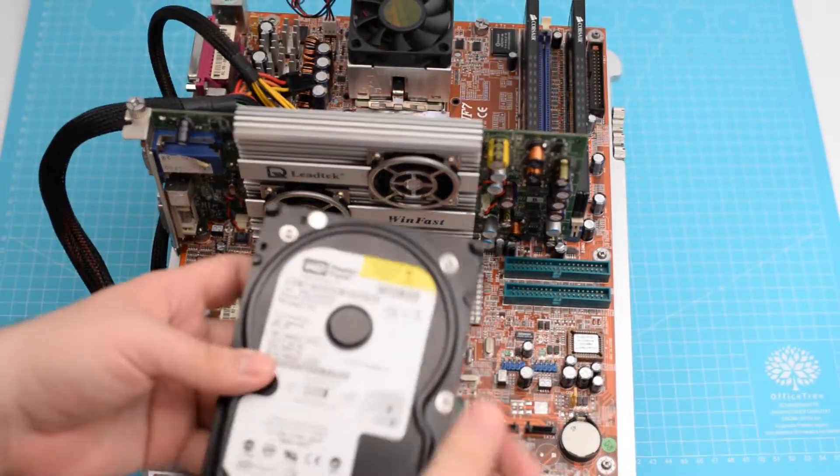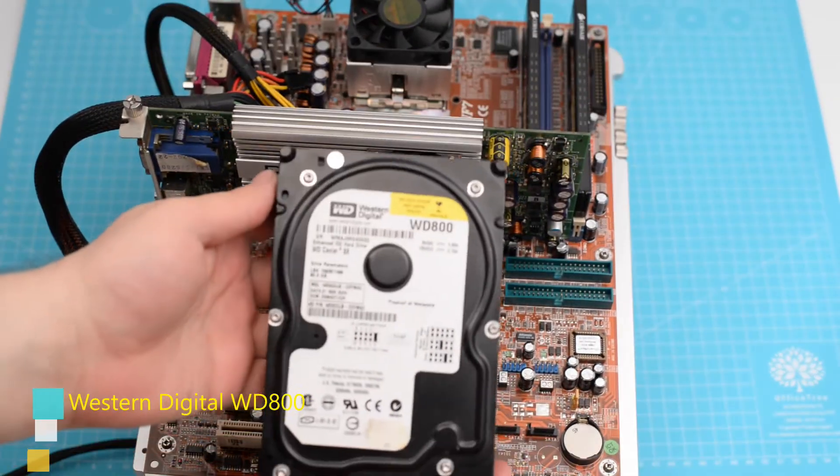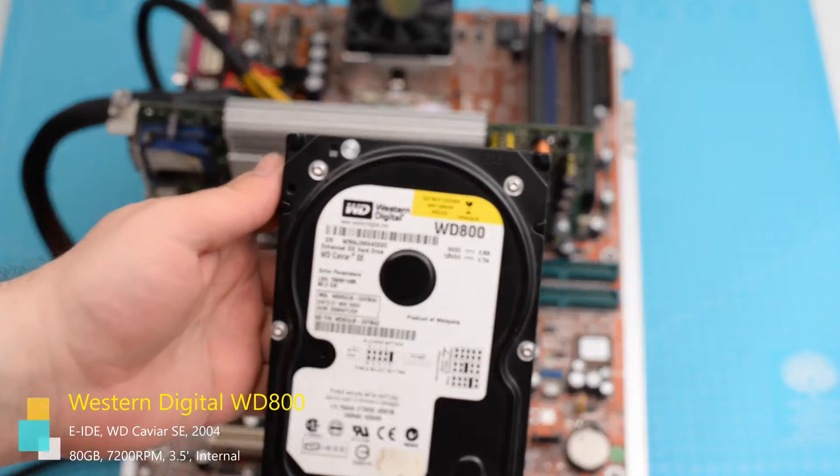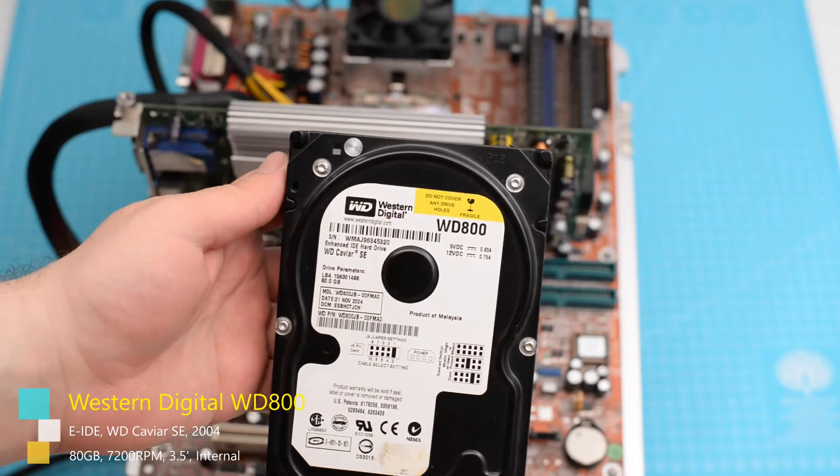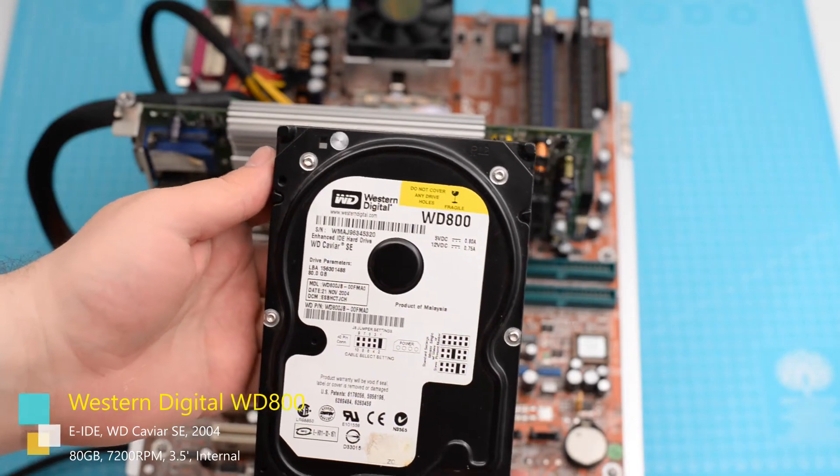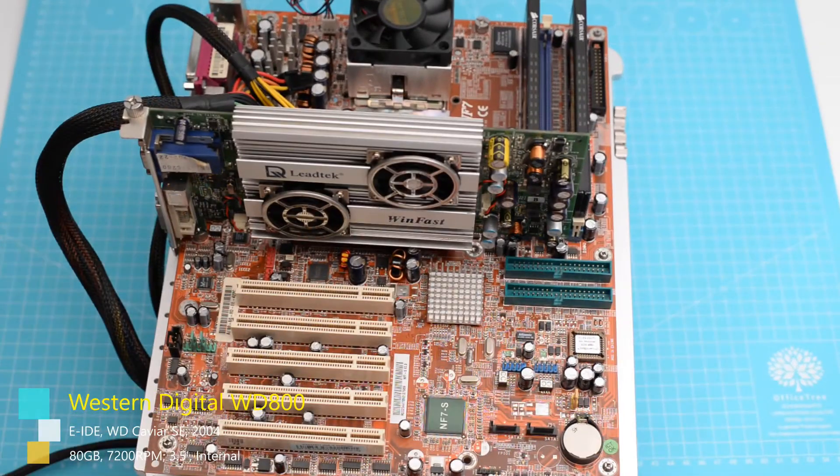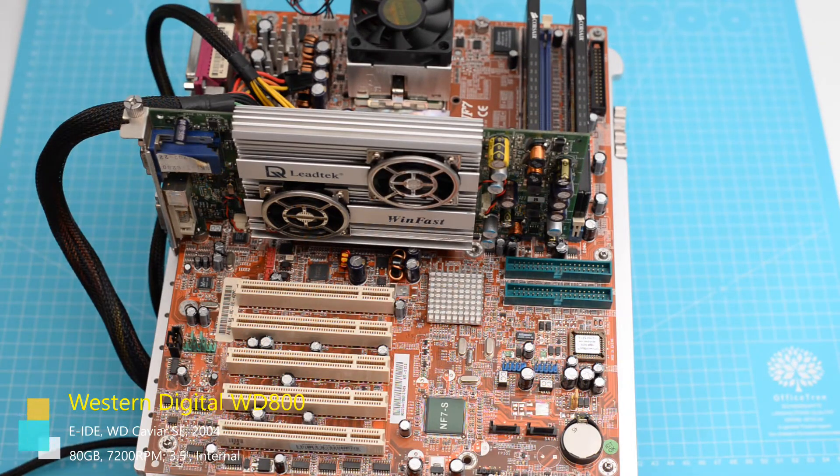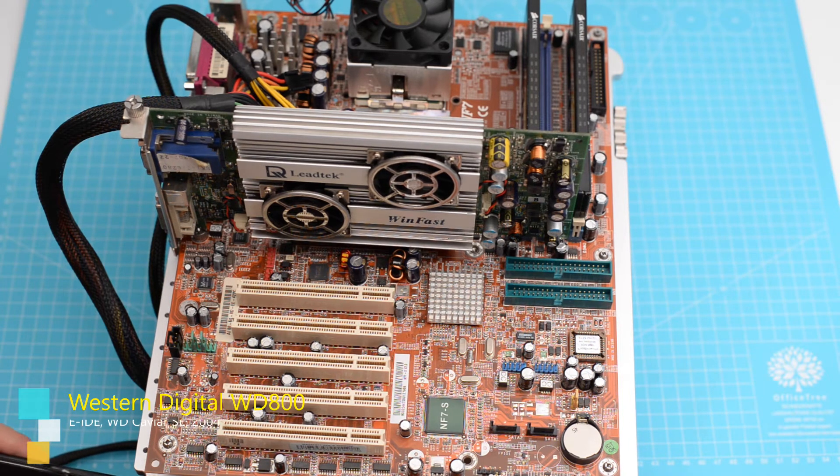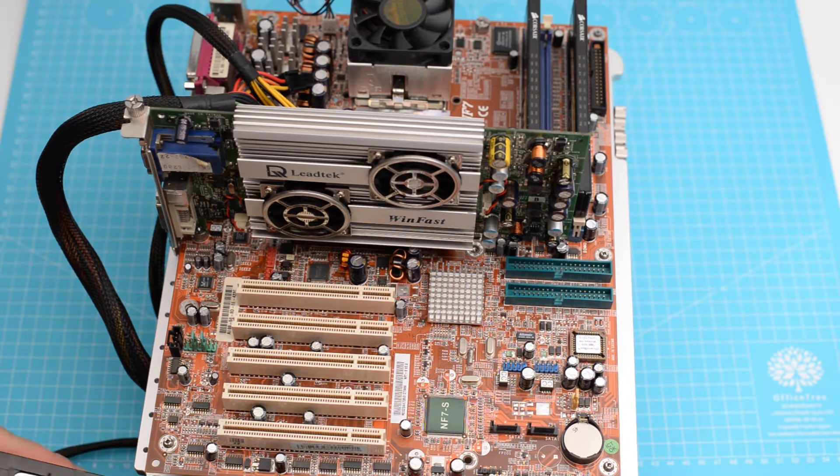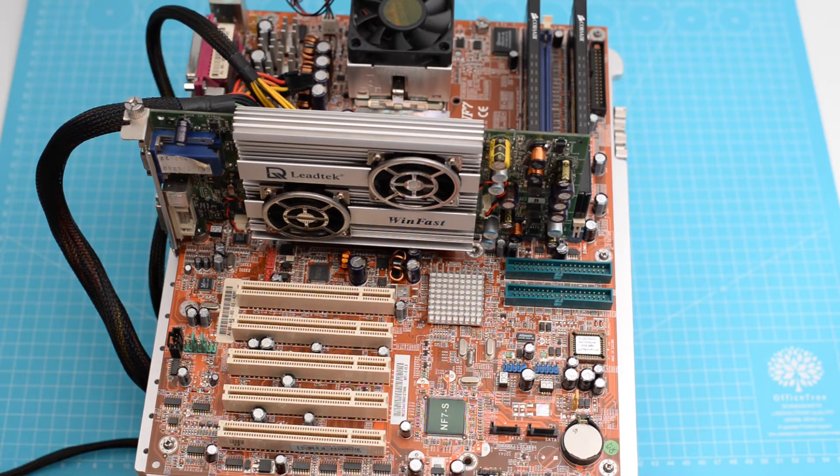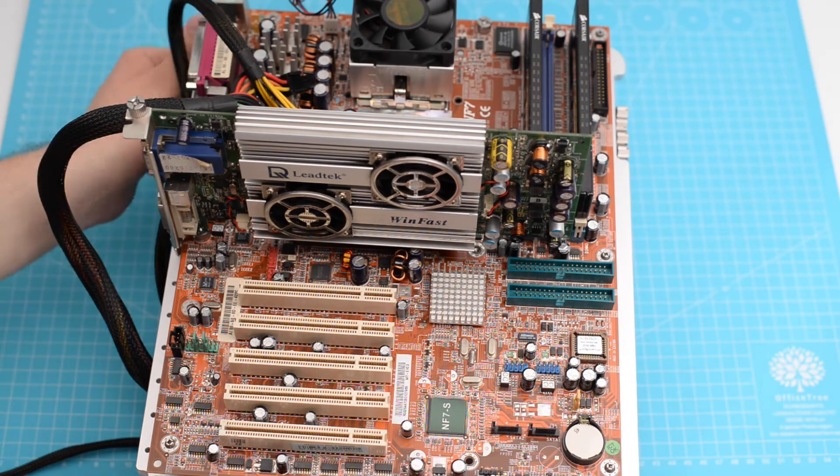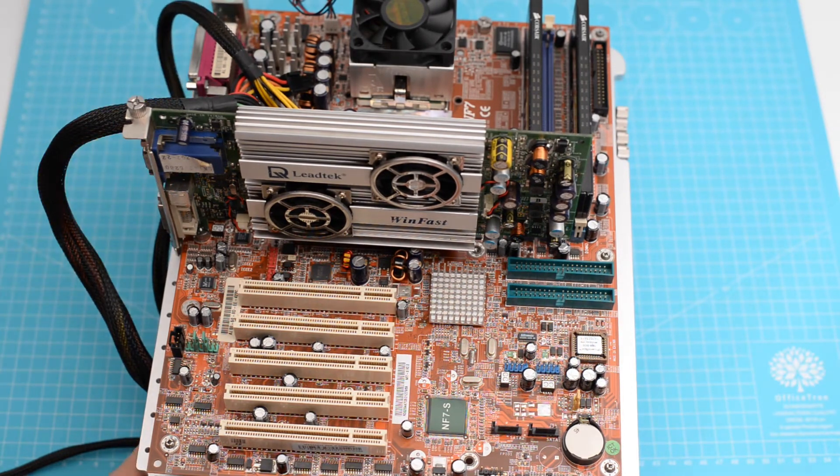And now the hard drive. I have chosen an IDE one, although a faster serial ATA would have been better suited, and because we're gonna test other motherboards, some having serial ATA ports, others not, we need to make this a fair fight.